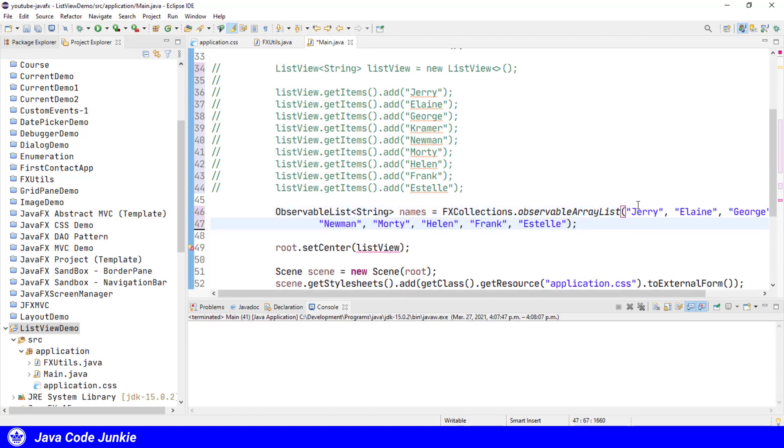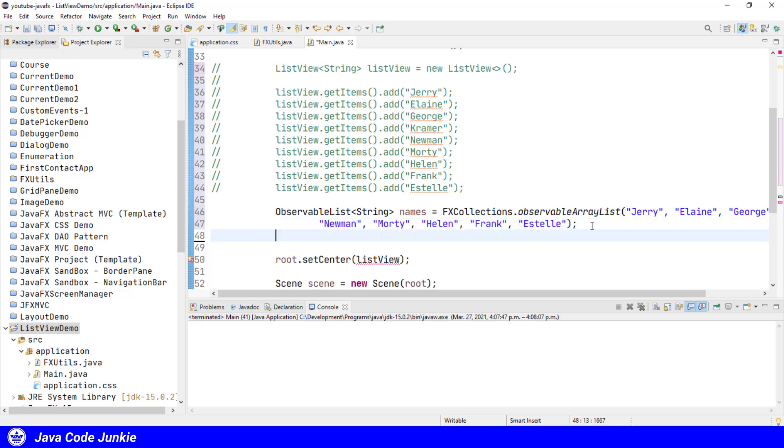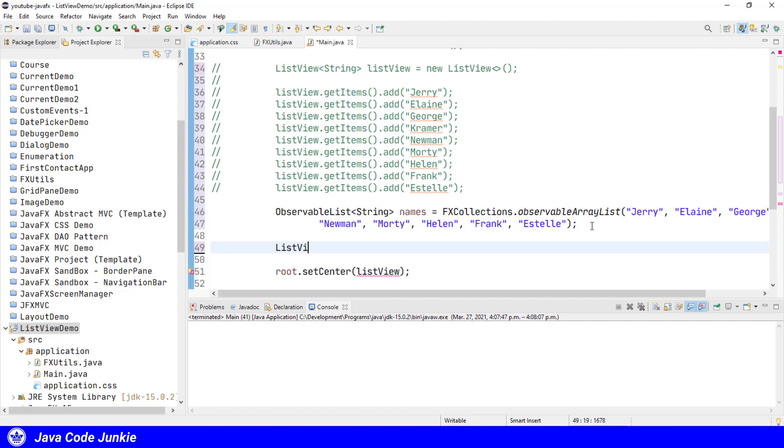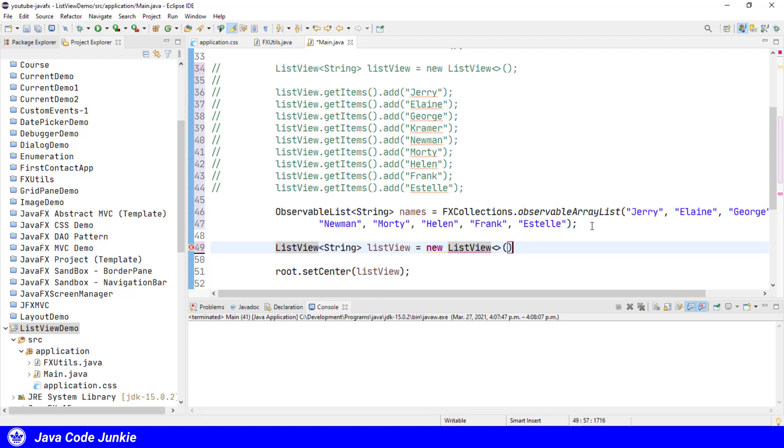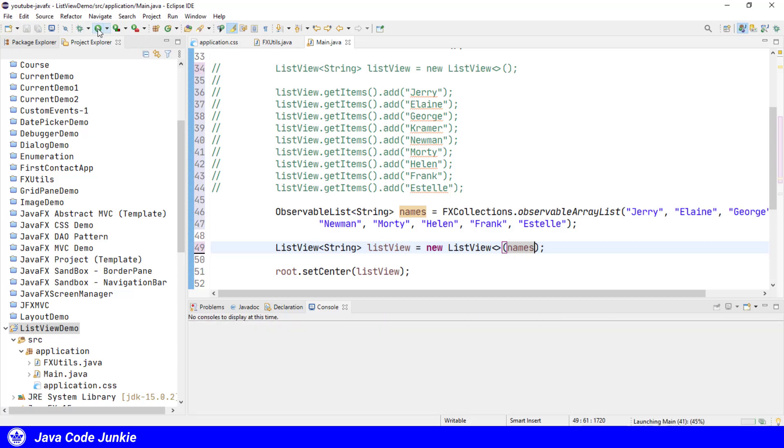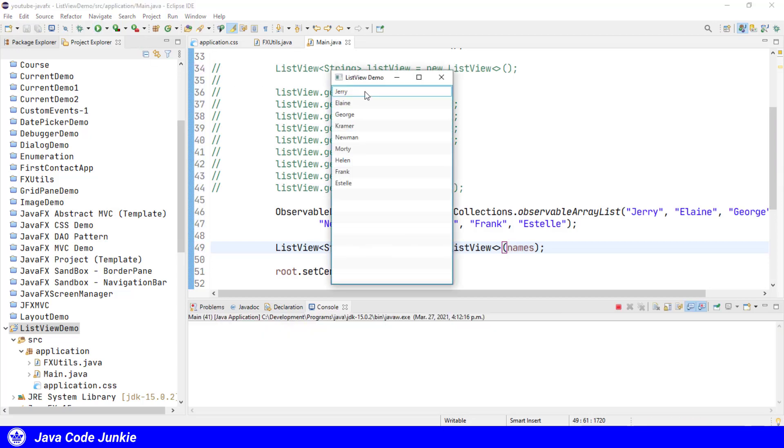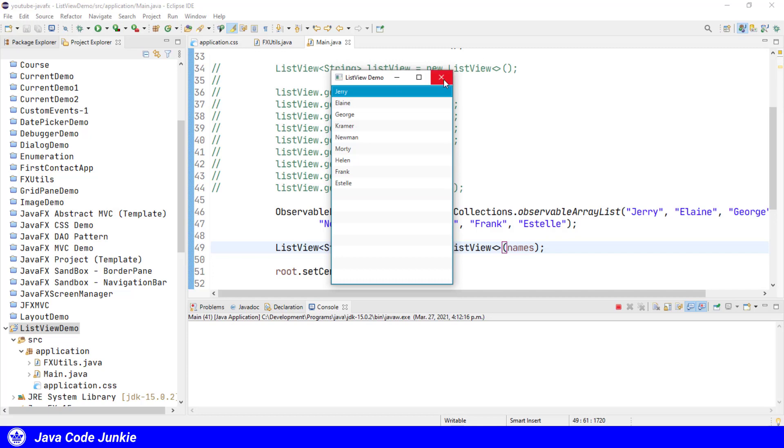So this will give us the same output as we had before once we create our ListView. ListView string again as the type, ListView equals new ListView, and now we can pass the names ObservableList as an argument to the ListView constructor. Running the program, we should get the exact same output as the last time. ListView that contains the same names, just provided in a different way.